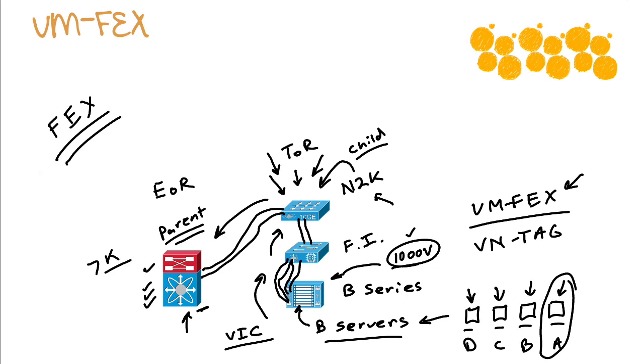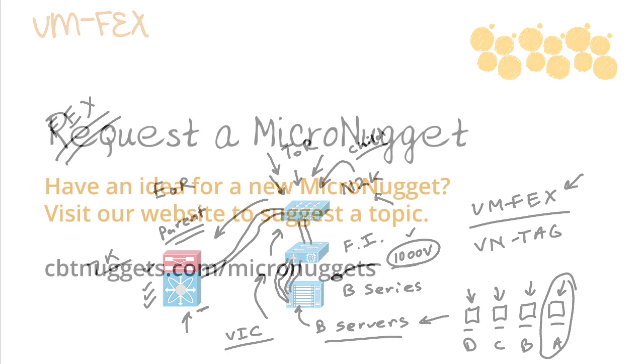So there you have it, FEX, and particularly VM-FEX. I sure hope this micro nugget has been informative for you, and I'd like to thank you for viewing.